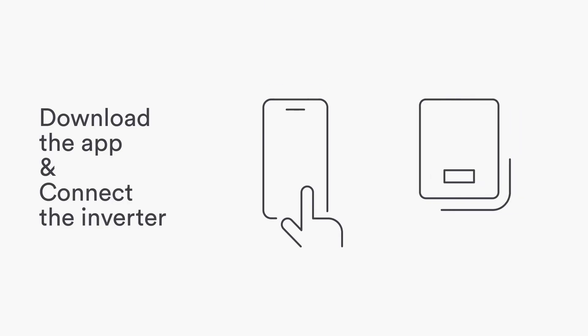Now download the app and connect the inverter.